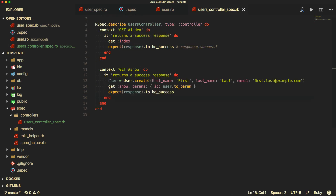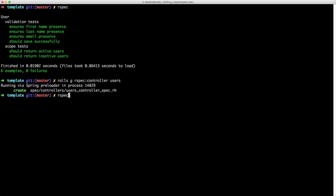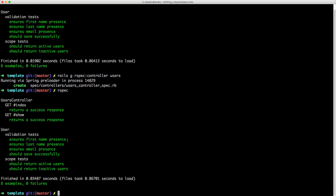For our index action, we'll just call 'get :index' and expect the response to be success. This is the same as calling 'response.success?'. For our show action, we do something similar — we create a user with 'User.create', which creates, saves, and returns the user object. We then get the show action, passing in the parameter ID with the user, and expect the response to be success.